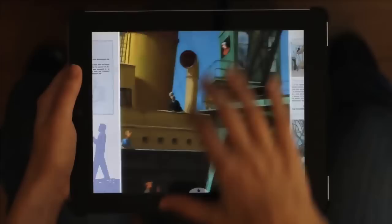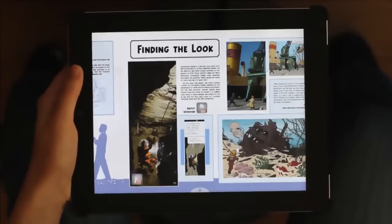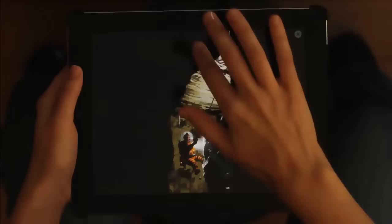Vous pouvez aussi tapoter sur n'importe quelle image pour l'agrandir. Il y a également des éléments spéciaux dans l'application — chacun est marqué avec des icônes qui illustrent comment interagir avec lui. La brosse vous permet de faire un fondu entre deux images différentes en déplaçant votre doigt de haut en bas.